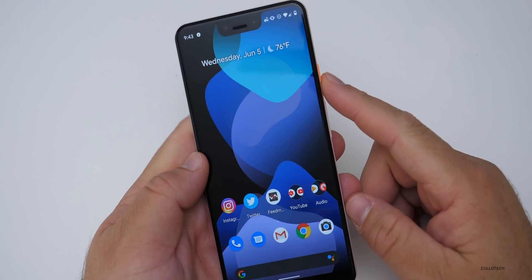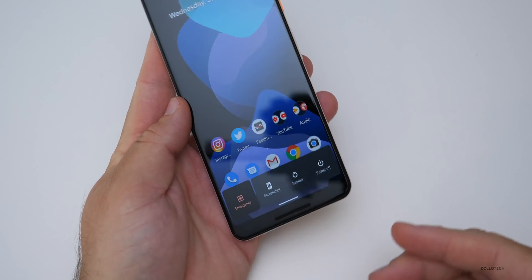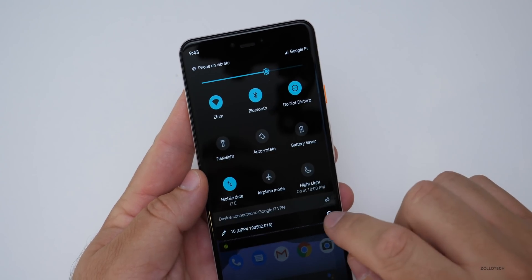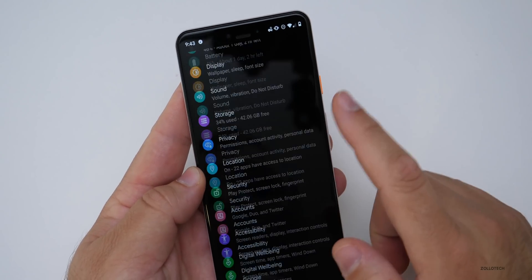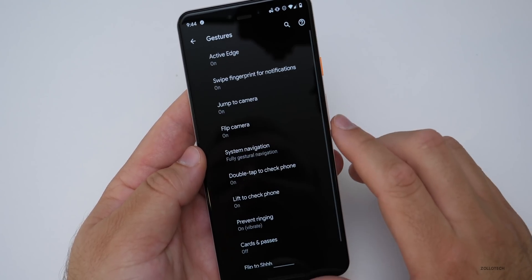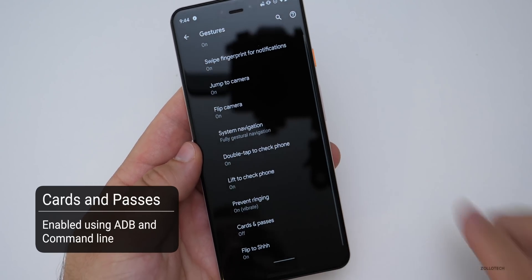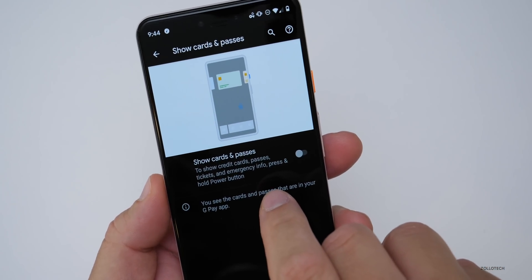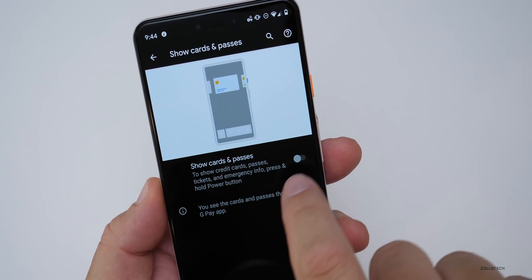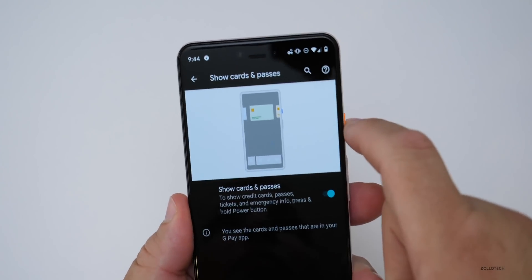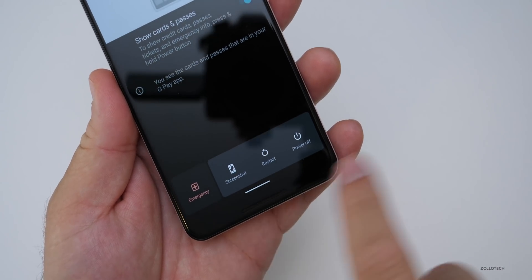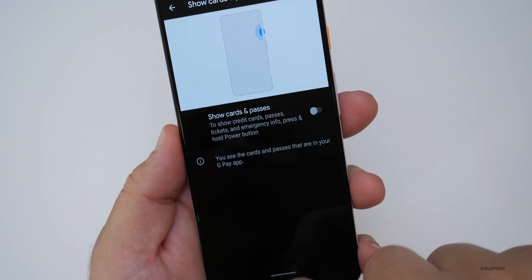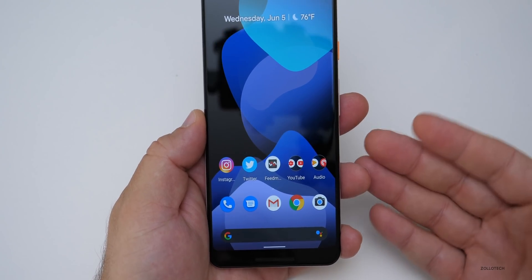The power button menu is different because I enabled it via command line — it enables a different option in settings. Under System, then Gestures, there's 'Cards and Passes.' It says to show credit cards, passes, tickets, and emergency info, press and hold the power button. But if I turn this on and press and hold, it doesn't really do anything different — it just shows up like before. This is something that may be coming later for Google Pay, and we'll see more of that in the future.